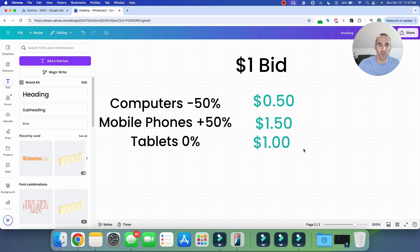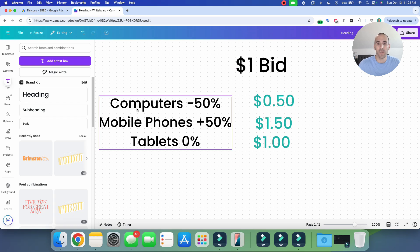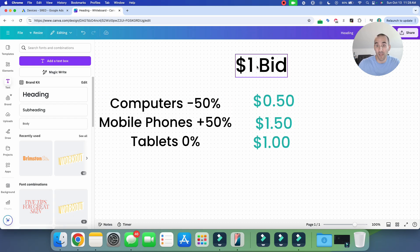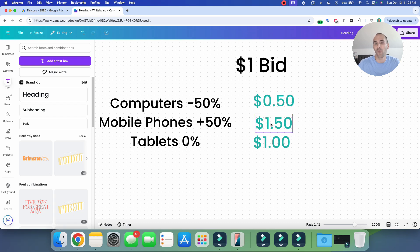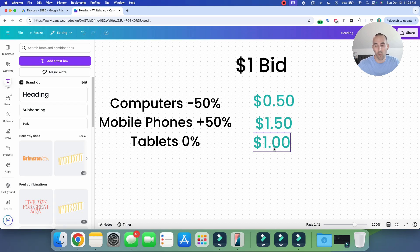Now that we know where you can make the changes, let me show you what this actually looks like. Let's say you have a standard search campaign with manual bidding and you are willing to pay $1 for your max cost per click. If you input a computer adjustment of minus 50%, a mobile phone adjustment of plus 50%, and 0% for tablets, then your computer bid becomes 50 cents, your mobile phone bid becomes $1.50, and your tablet bid remains at $1.